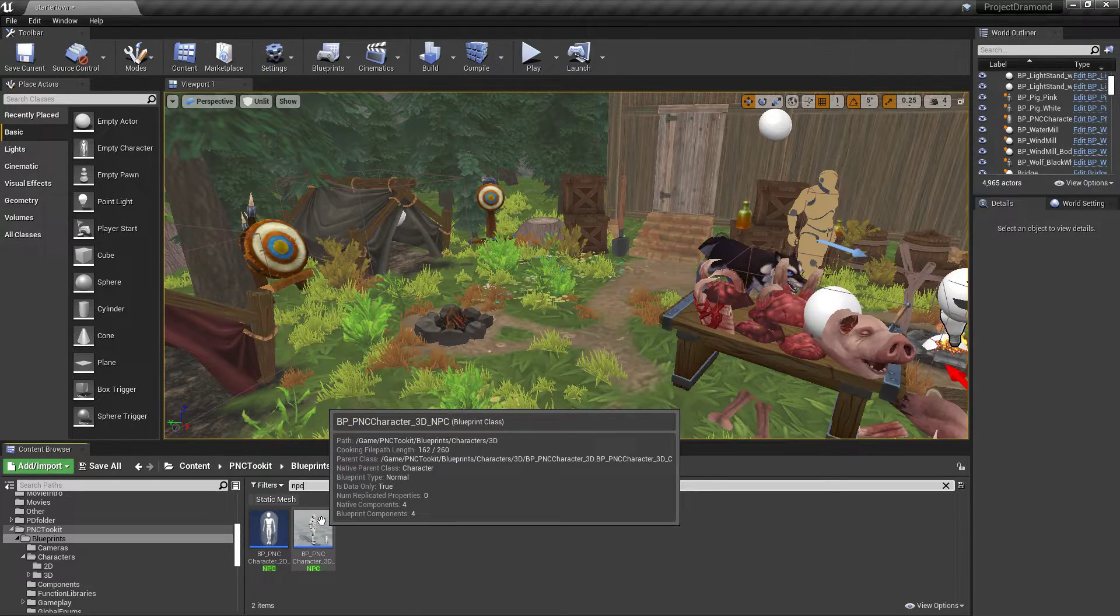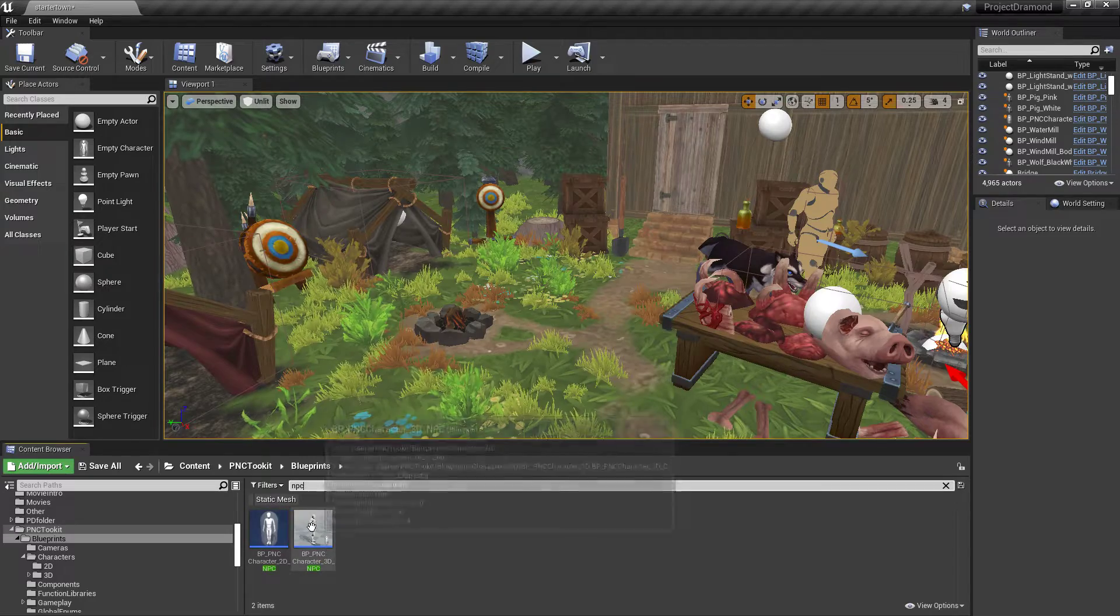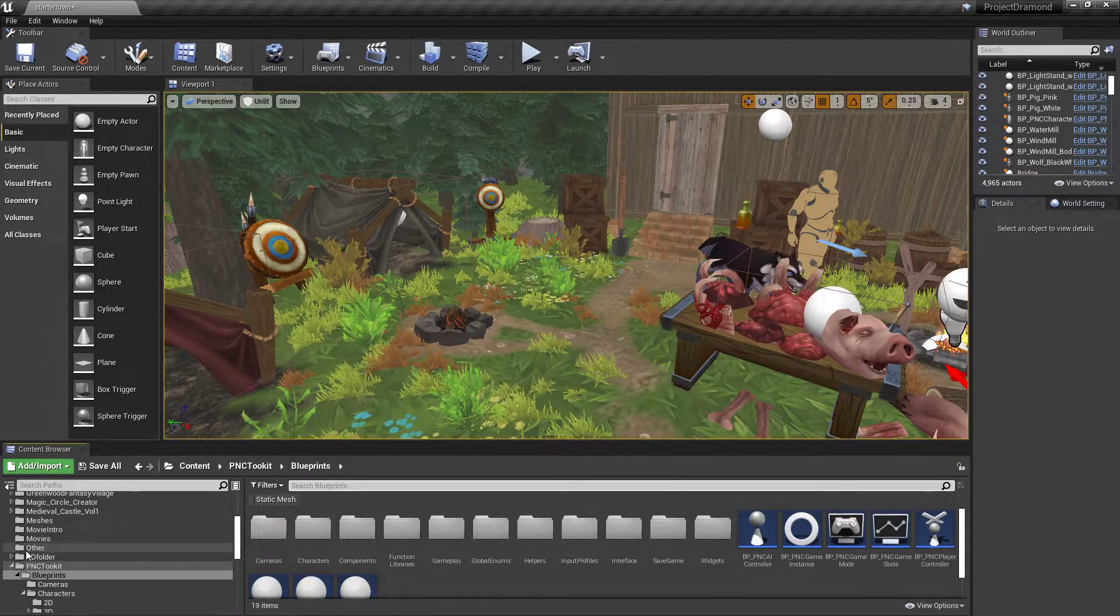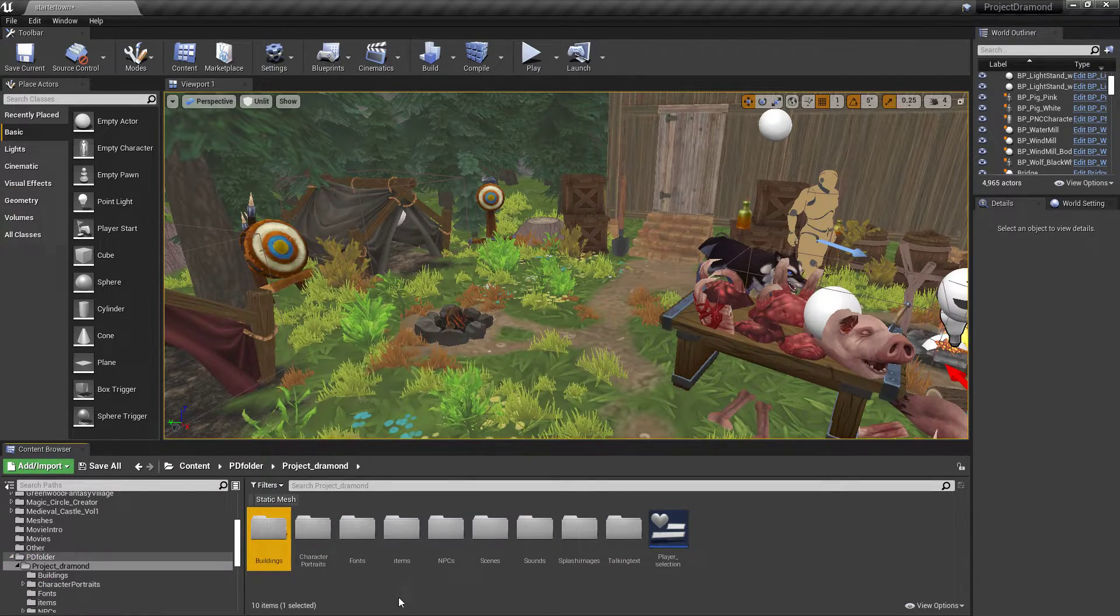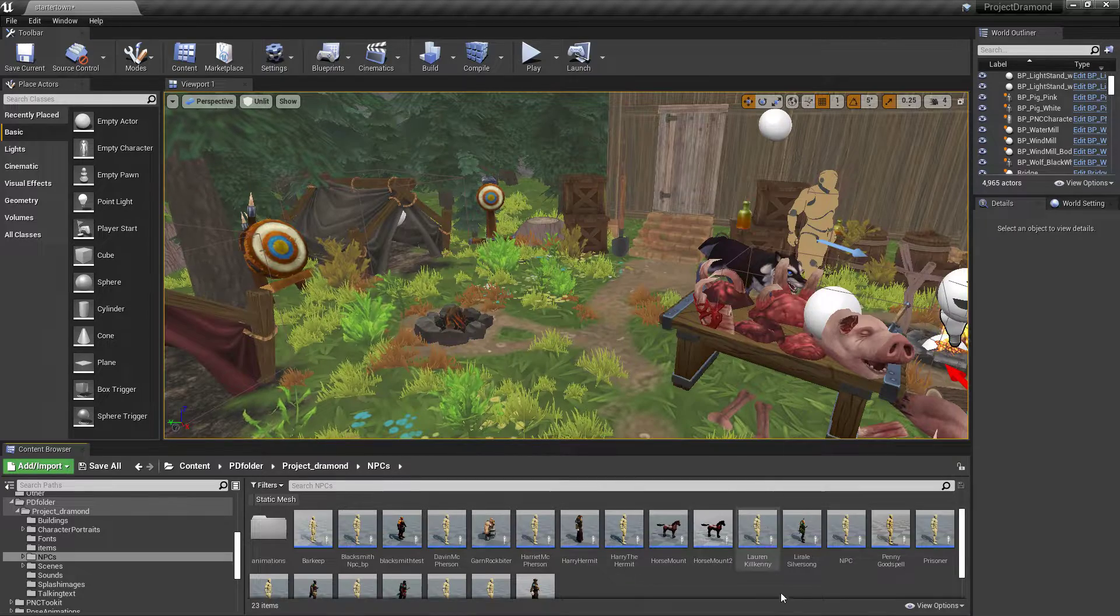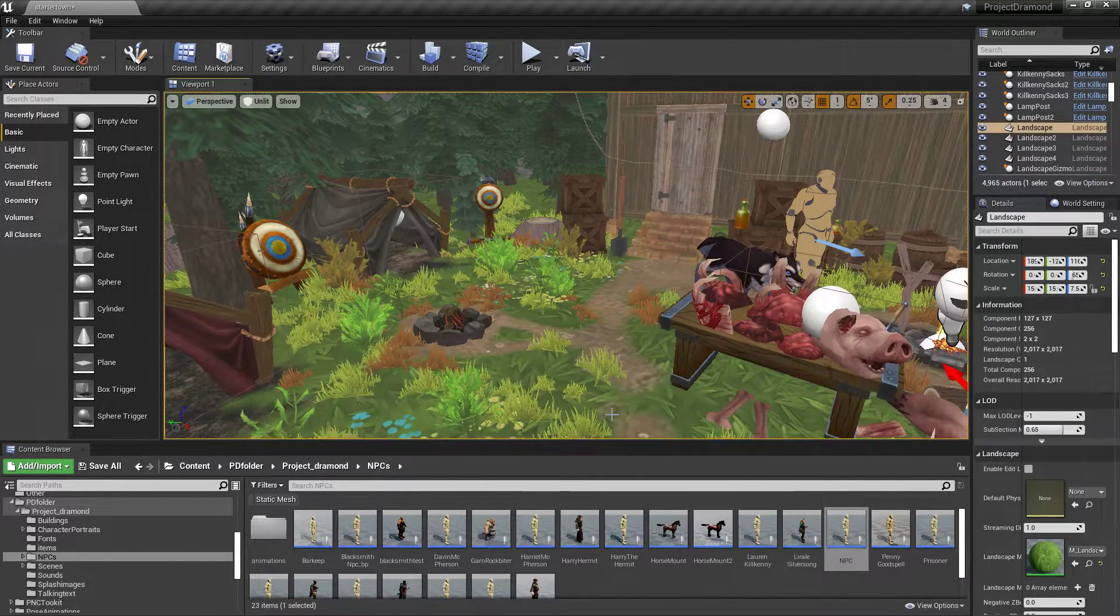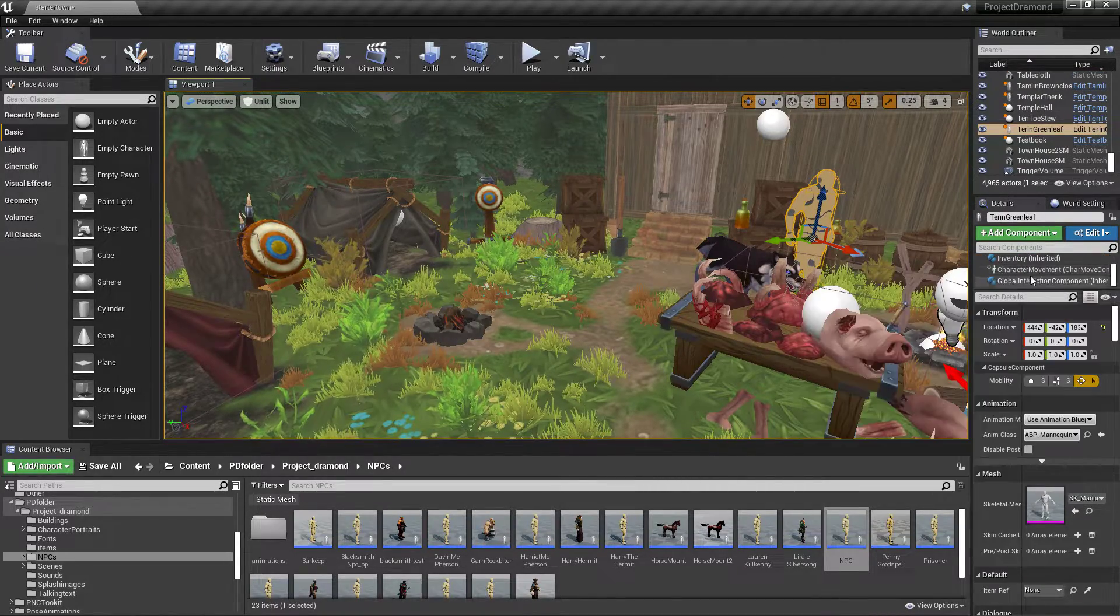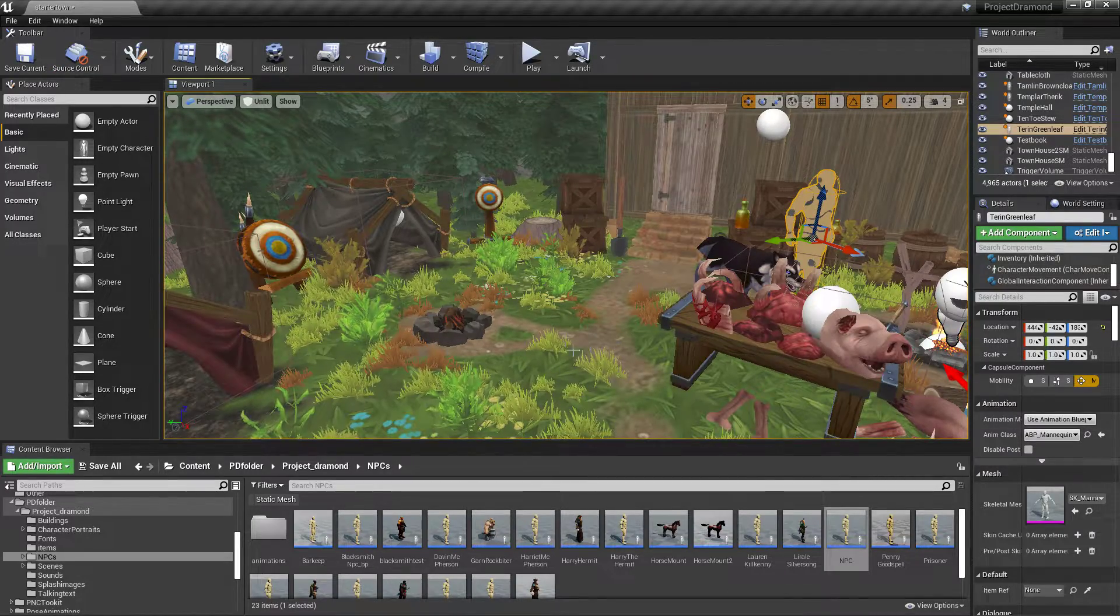So there's your NPC character. Now what I did is I copied that, made a child class of it, and put it in my project folder under NPCs. Then what I can do is just right-click, create child, and all of the components and everything—the inventory, everything that needs to be there—is already there.